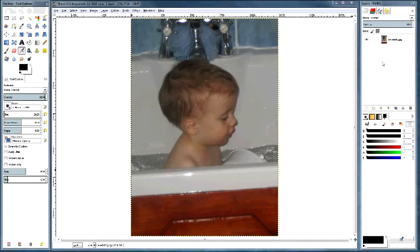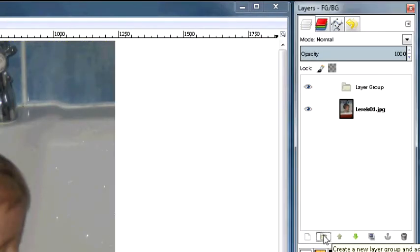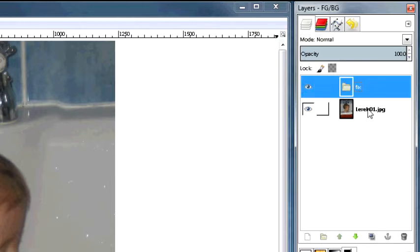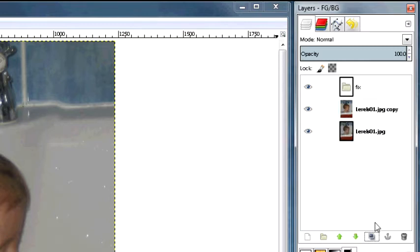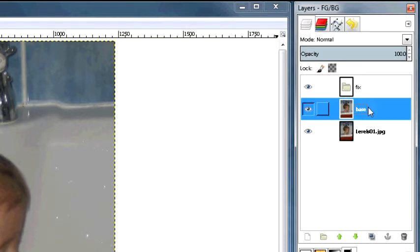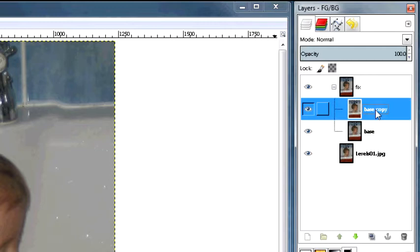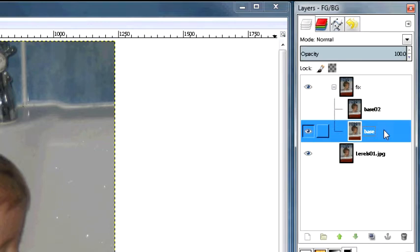Here's our file. I'm going to do what I normally do and set up my folder structure. Go to the layers palette, click on folder, double-click that and call it 'fix'. Then I'm going to take my original file, duplicate it, rename it to 'base', and drag it into the folder. Now I'm going to duplicate the base file and rename it to 'base02' because there are a couple of things I want to show you. For now, click on the eye icon to make it invisible and we're going to work on the base layer.